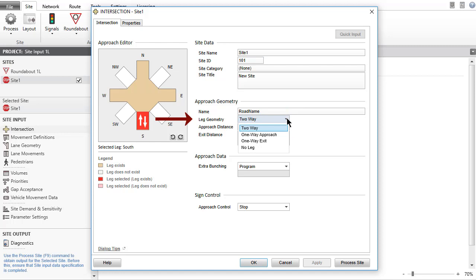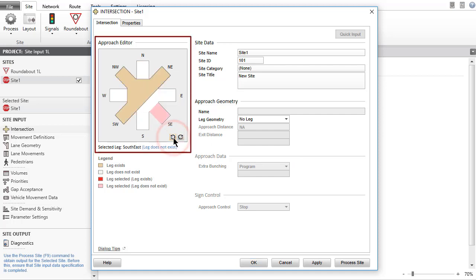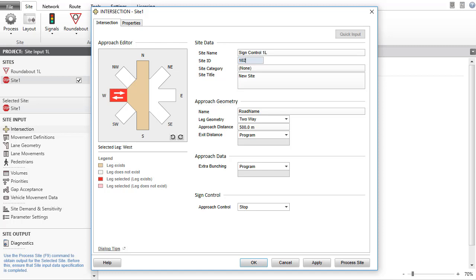Let's remove the south leg of this site. In the Approach Editor, click the Rotate button twice to rotate the site so that the side road of the T-intersection becomes the west leg. Complete the site name, site ID, site category, site title data fields, and the road names.